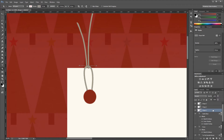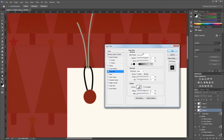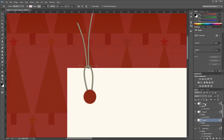Next I'll double click one of these lines in the layers palette and add an inner glow set to linear burn at 35%, with the size at just 2 pixels. You can see that adds a subtle inner glow that helps the lines look a little more three-dimensional. Then I'll hit OK and hold Alt to drag those effects onto the other line shapes, then click and move some points to finalize their positions.